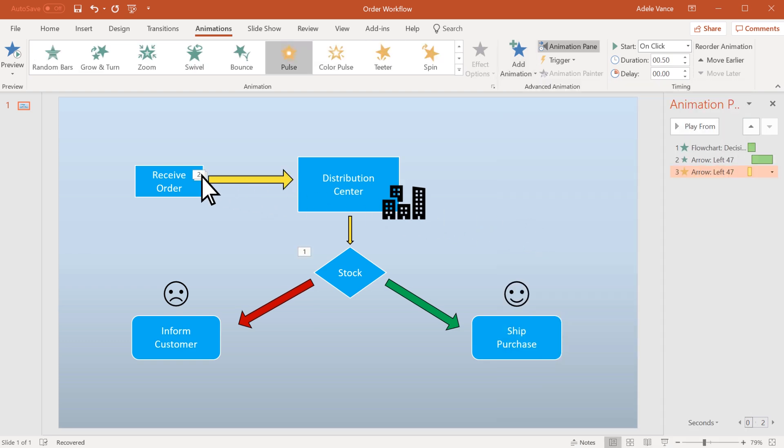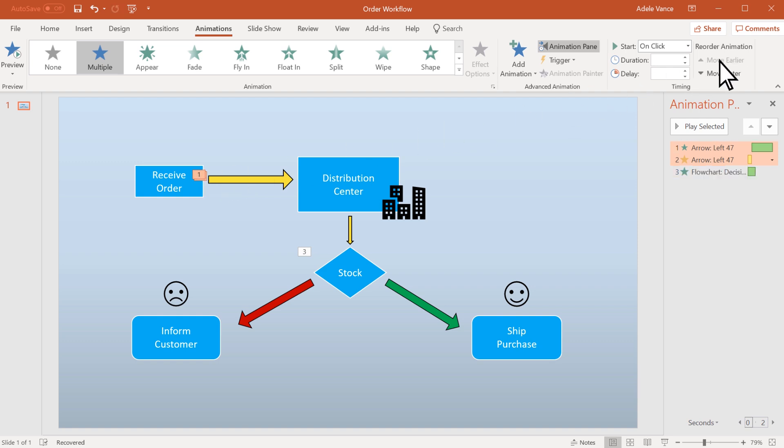Select an animation marker to change the order it appears on the slide. Choose Move Earlier so it comes earlier in the sequence or Move Later to have it occur later.